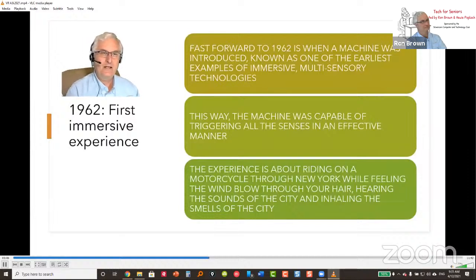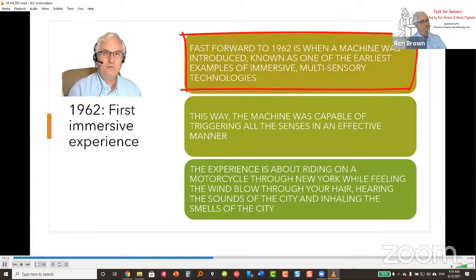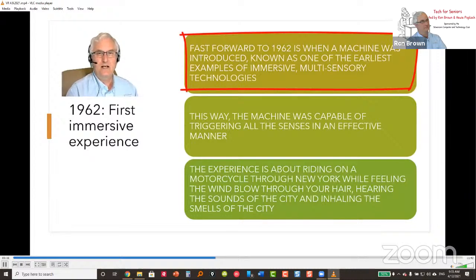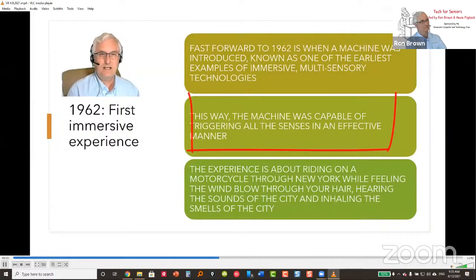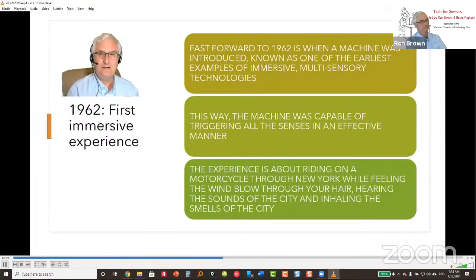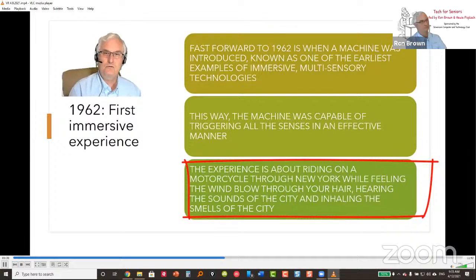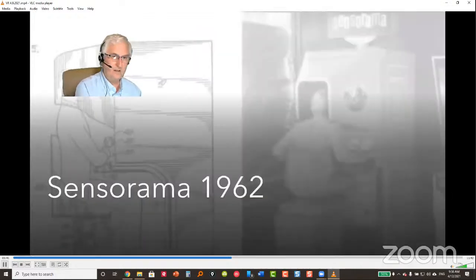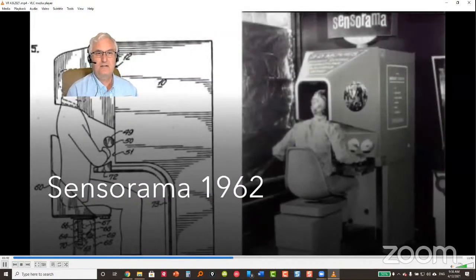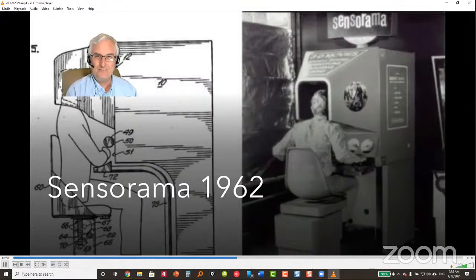In 1962, the first truly immersive experience arrived with the Sensorama machine — one of the earliest examples of immersive multi-sensory technology. It was capable of triggering all the senses simultaneously, with an experience of riding a motorcycle through New York streets while feeling wind, hearing city sounds, and smelling the city. A picture of the Sensorama from 1962 is shown as one of the first virtual reality machines.